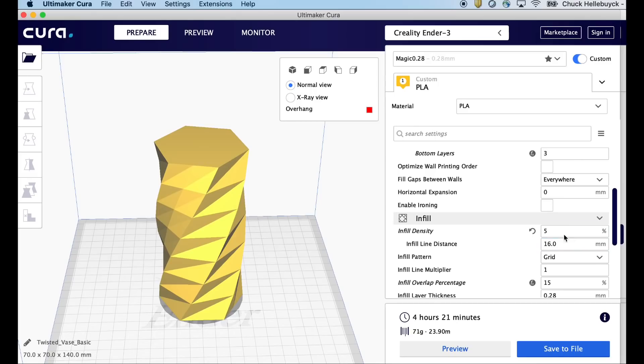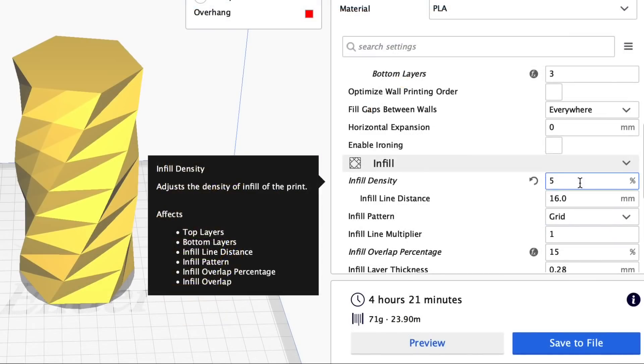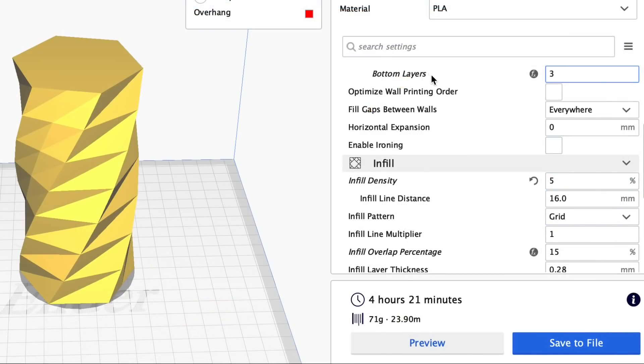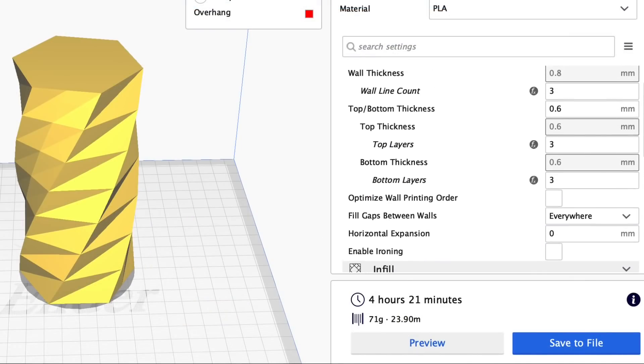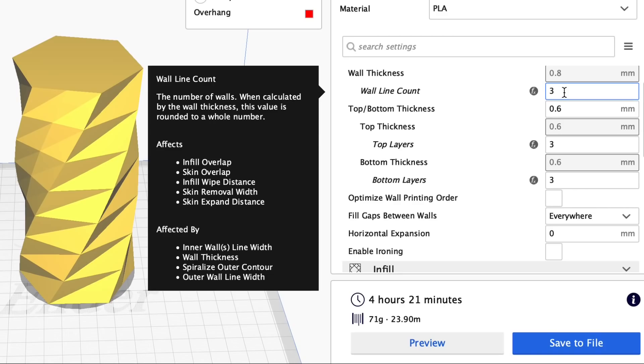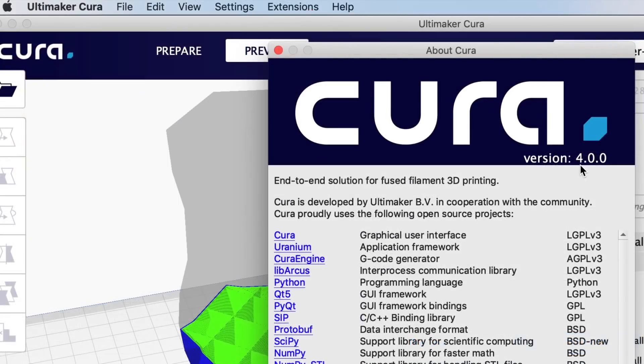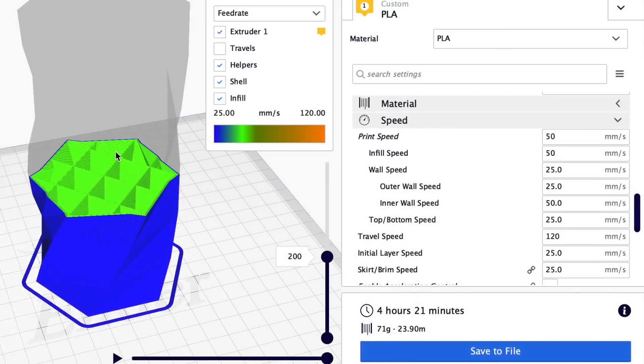So here's this twisted vase, although I'm going to print it enclosed at a 5% infill with three outer layers. I'm going to slice this at a 0.28 layer height using Cura 4.0, and when I sliced it I noticed right away that the inside wall, this was green, but the outer wall was different.